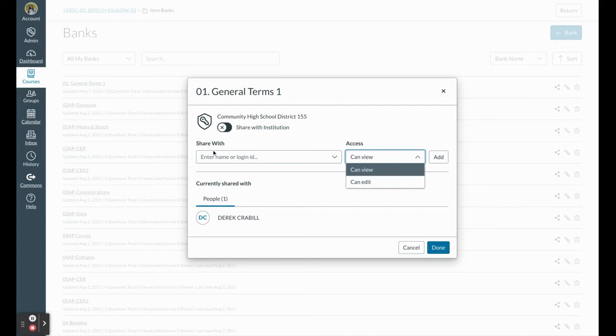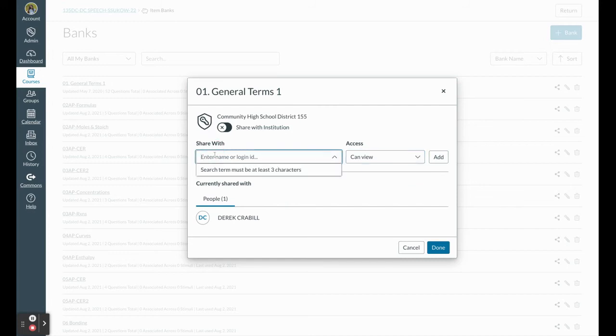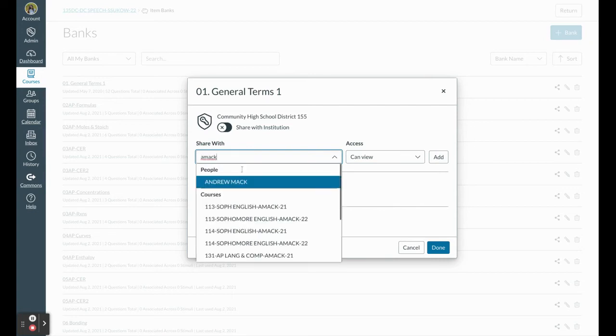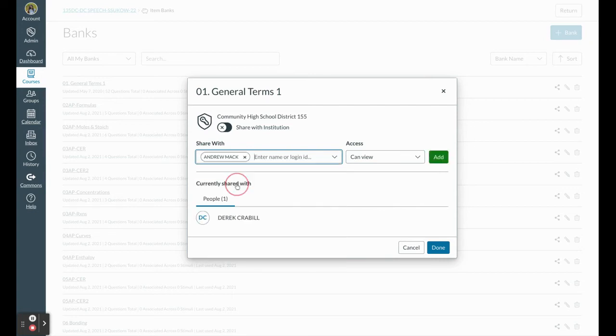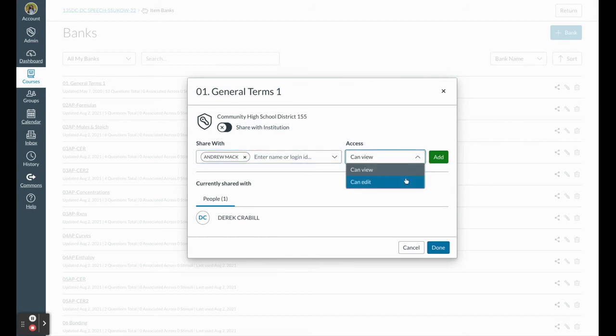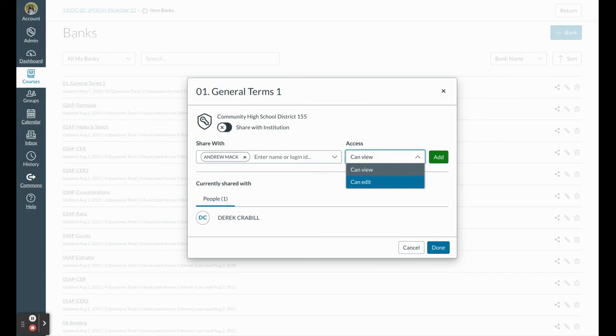So all you have to do is type in a colleague's name, they'll appear, and you can either give them view access or edit access. And again, you can share with the entire institution if you're creating common assessments or you're collaborating across multiple buildings.